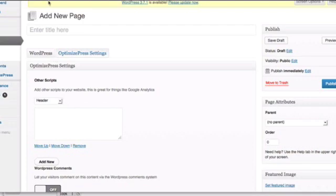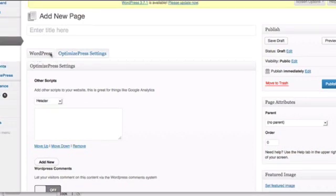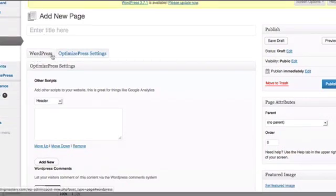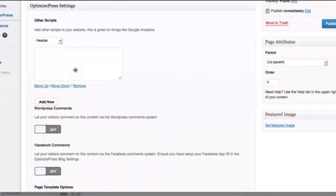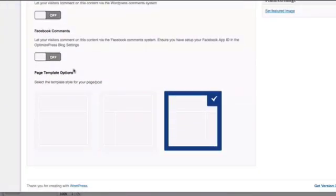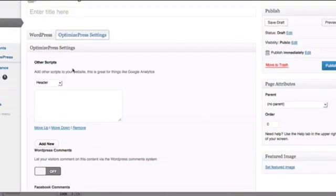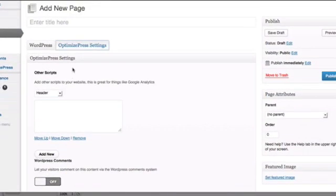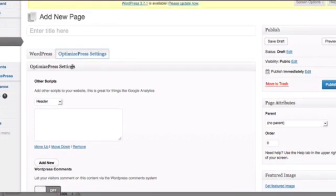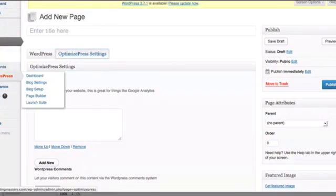I've just clicked on Add New Page, and I have the option of selecting the WordPress section or the OptimizePress settings. It gives you a lot more things to toggle when you're using OptimizePress. The best way to set up a new page is to go to the OptimizePress panel once you've installed the theme.